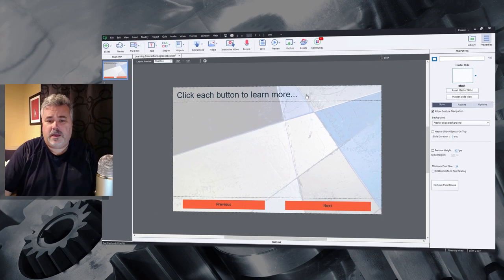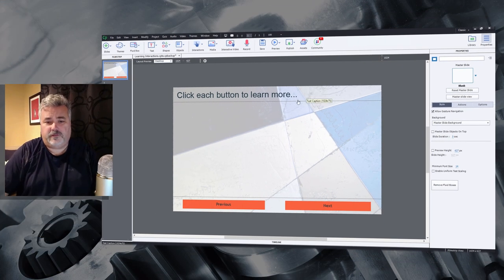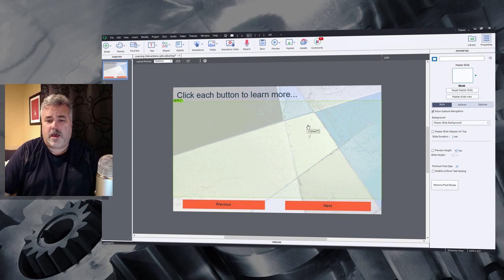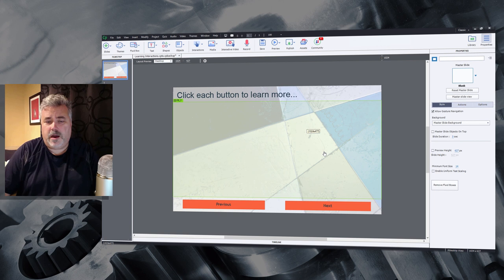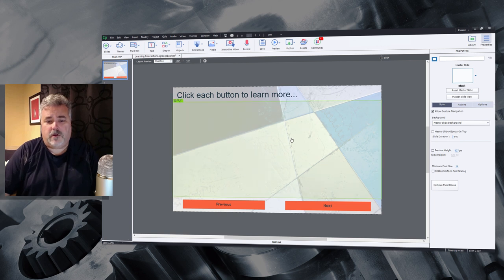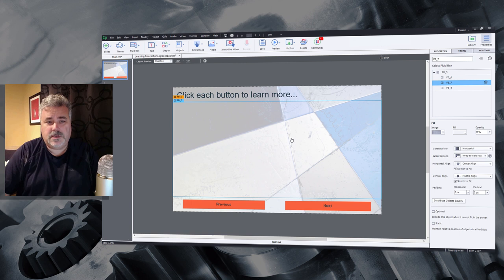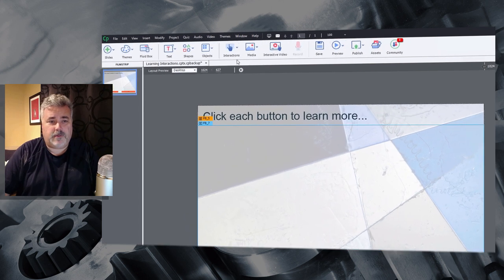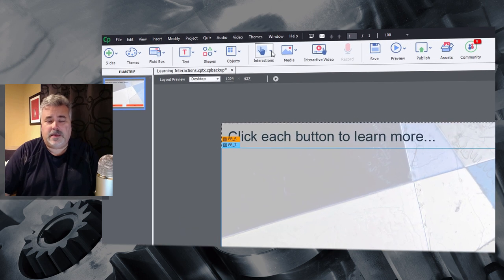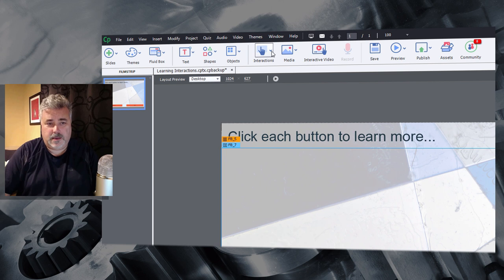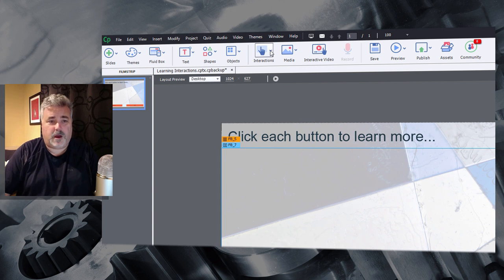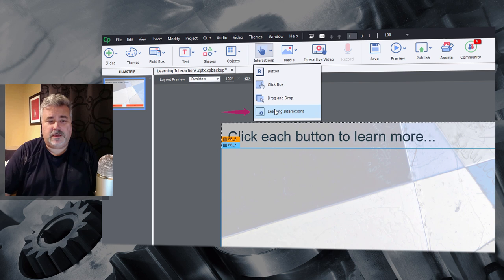In this case here, I've created just a sample project with a placeholder, a fluid box placeholder in the center where learning interactions could go. So I'm going to select this particular fluid box, and I'm going to click on the interactions icon from the Adobe Captivate toolbar, and we're going to select learning interactions down here at the bottom.